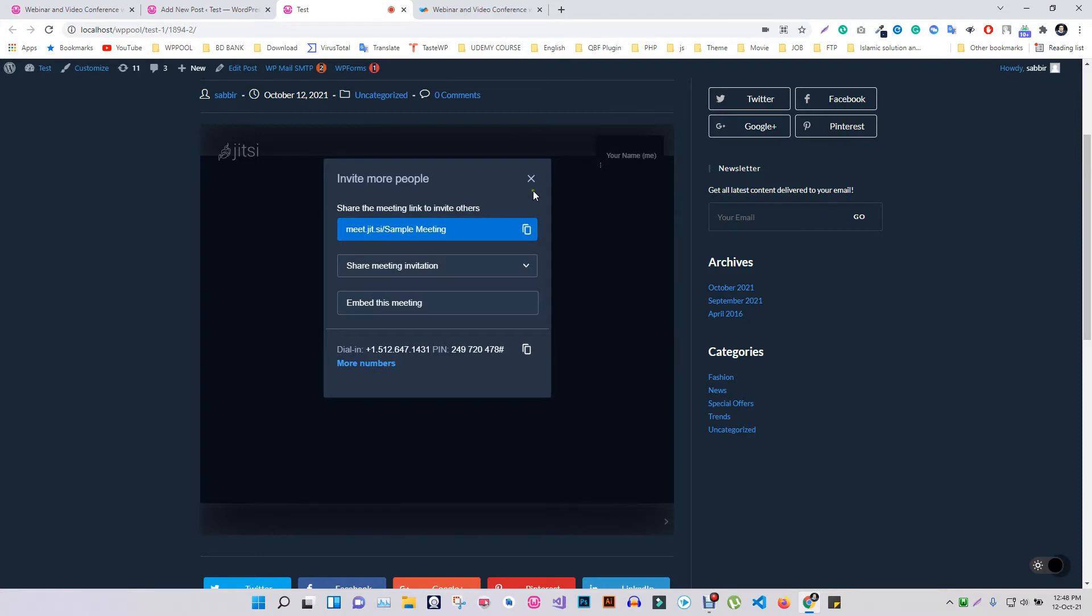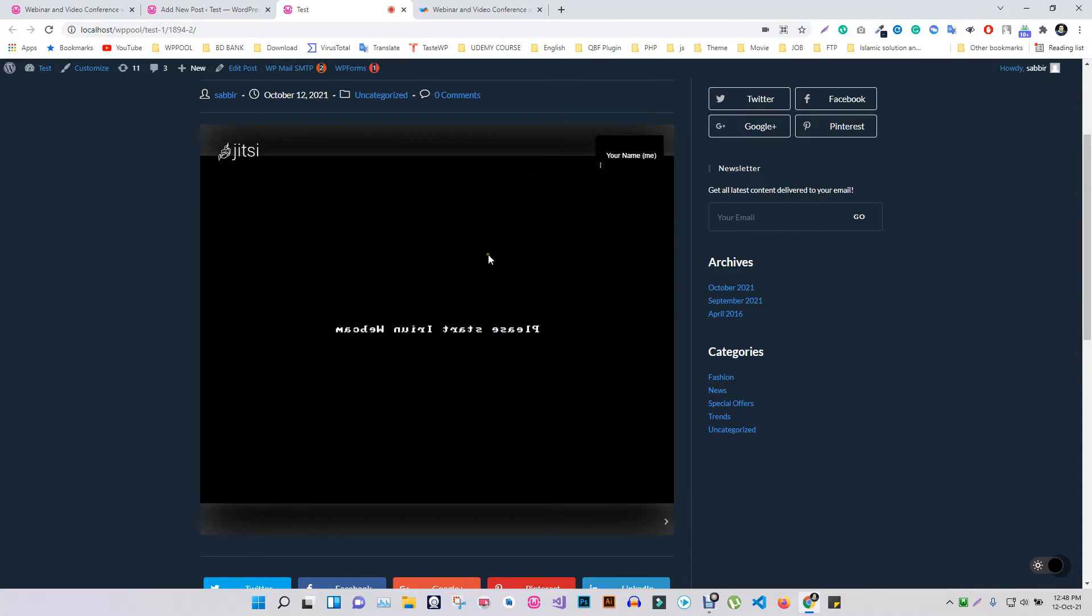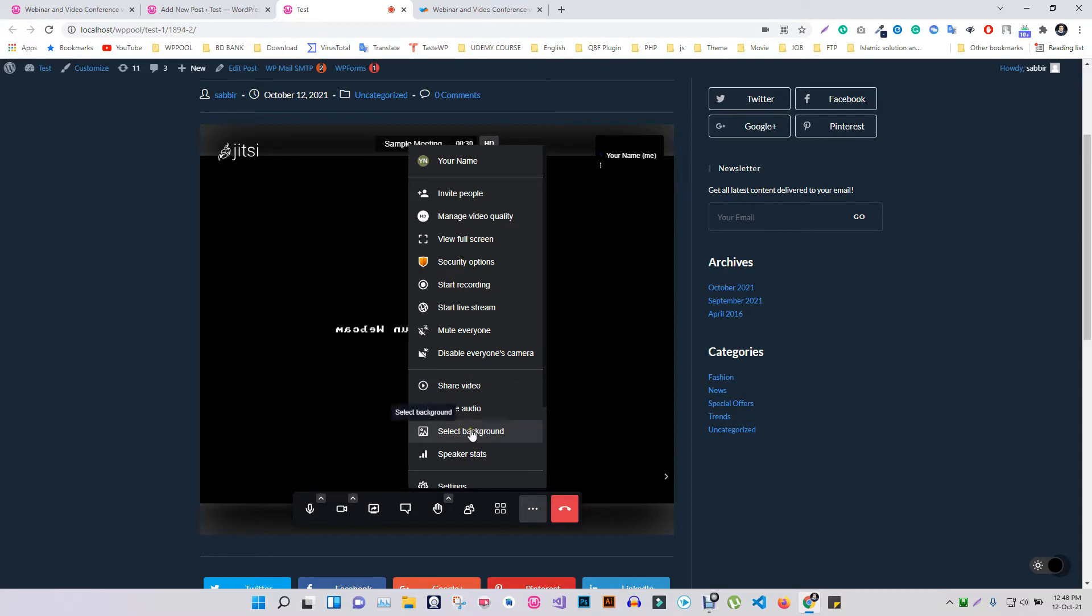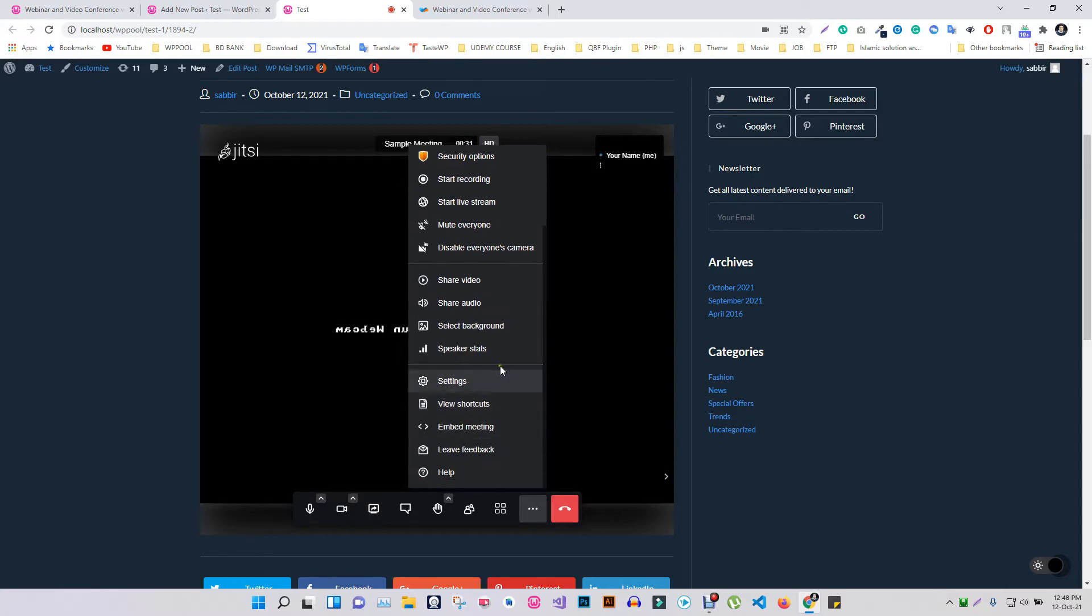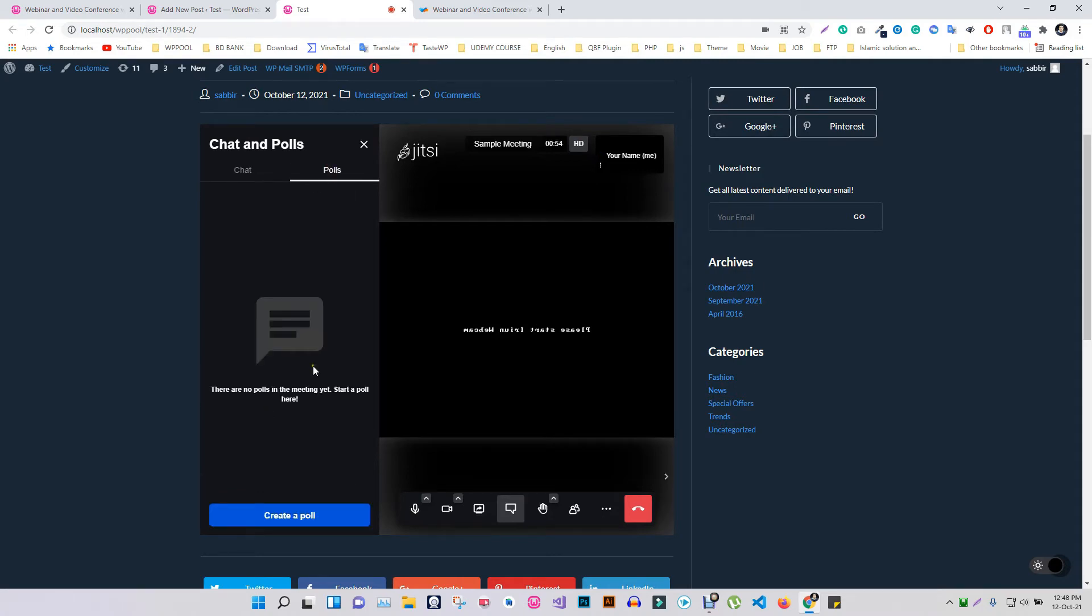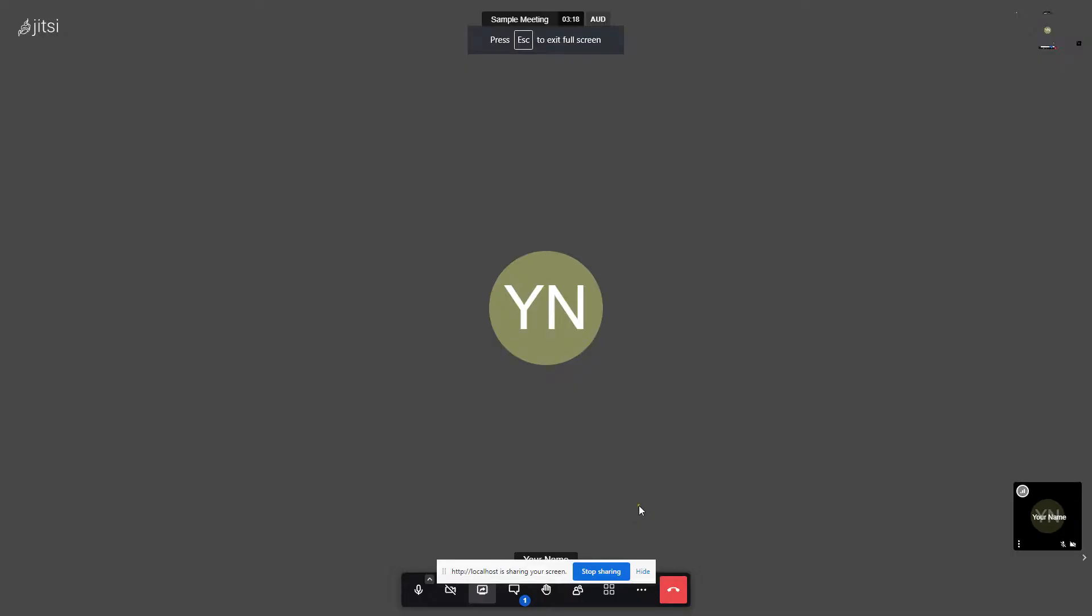Very simple, right? Jitsi Meet plugin provides you a premium conference meeting panel where you will find stuff like recording, live stream, share video, audio select background, and so many more. You can chat directly at the meeting and get feedback through creating a poll. Cool, right?